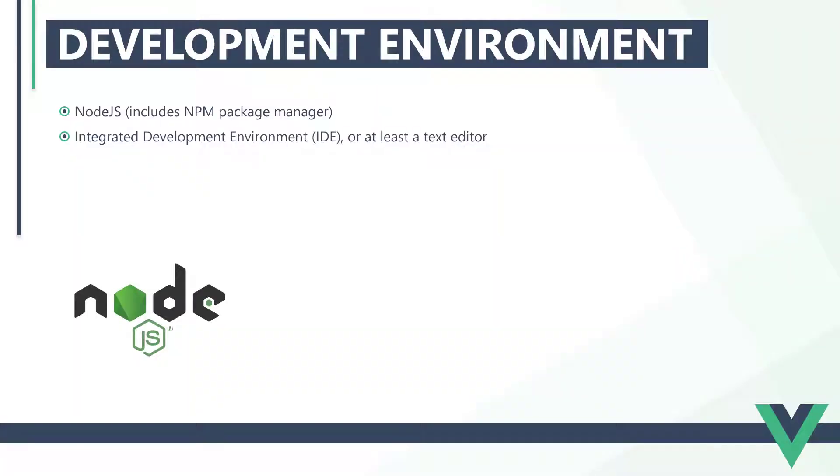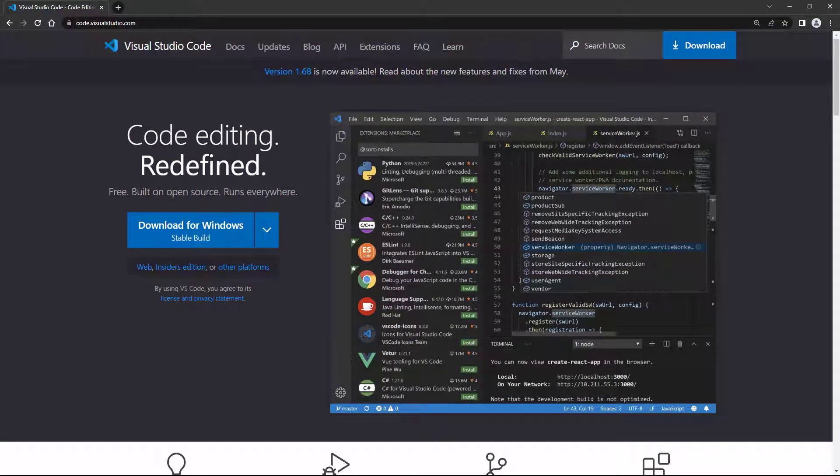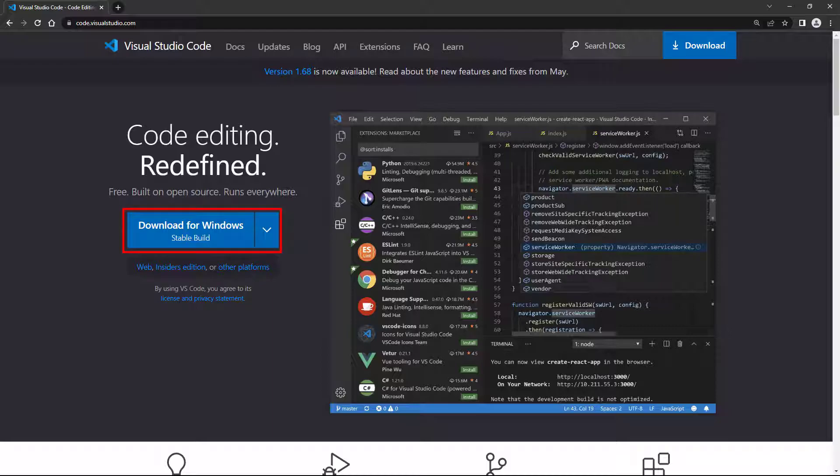The second thing we'll need is an integrated development environment, or at least a text editor. For this series, we're going to use Visual Studio Code. It's free, available for all platforms, and includes many features that make development easier and faster. To install VS Code, point your browser to code.visualstudio.com and click on the Download button.